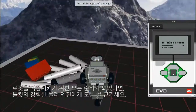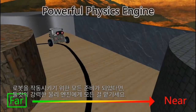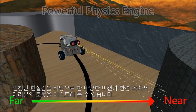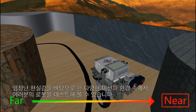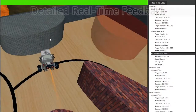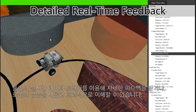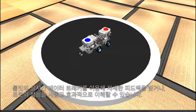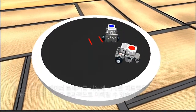Once you are ready to go, let the toolkit's powerful physics engine take over. Enjoy an unparalleled level of realism as you test your robot in a variety of challenges and environments. Use the toolkit's real-time data tracker to receive detailed feedback and gain powerful new insights into your robot's performance.